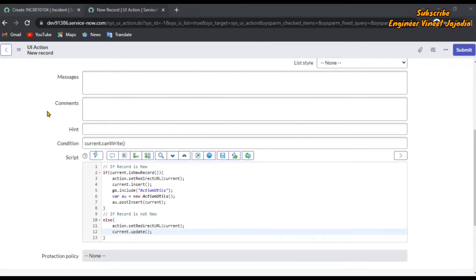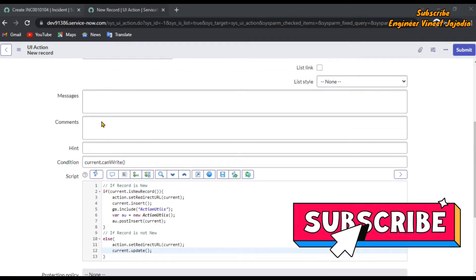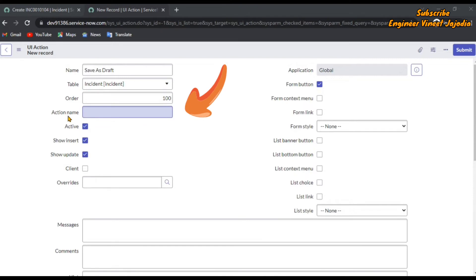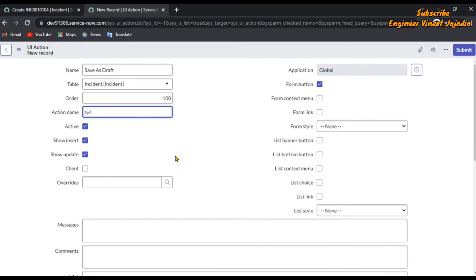Now this is the most important part — very, very important. The action name. The action name must be sysverb_cancel. This is required to avoid the check of mandatory fields on the form. When you click on the Save as Draft button, ServiceNow will check via the action name that this is sysverb_cancel and it does not have to check the mandatory fields. The action name must be sysverb_cancel.